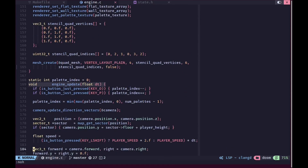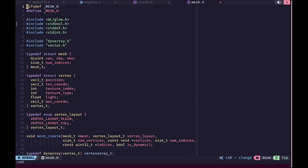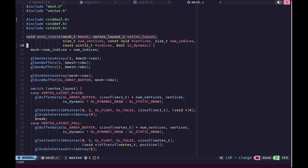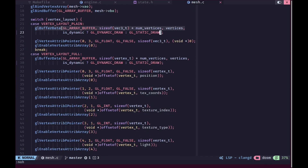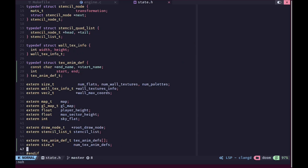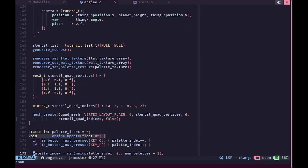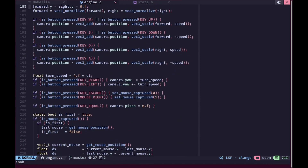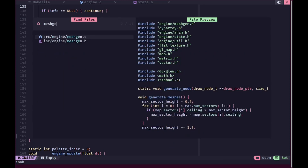In mesh.h we have a new boolean called isDynamic. In order to change the texture we are going to have to modify the mesh data, and when modifying data in OpenGL it is a good idea to mark that vertex buffer as a dynamic buffer. In mesh.c, if the boolean is true we use GL_DYNAMIC_DRAW, otherwise we use GL_STATIC_DRAW. For most stuff we'll use GL_STATIC_DRAW, but for the actual level geometry we'll use GL_DYNAMIC_DRAW. When creating our stencil mesh we set this to false, but when generating our level mesh we set it to true.